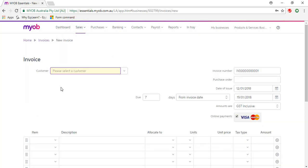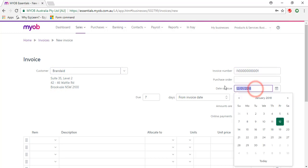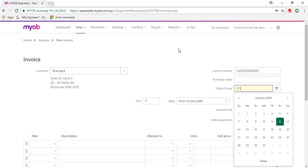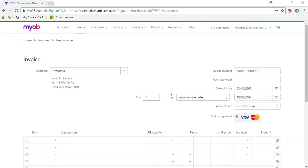The customer we're using is BrandAid and date of issue is the 3rd of October 2017. You can see that the due date will be 7 days from that, so that's the 10th of October.